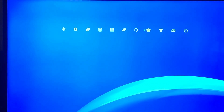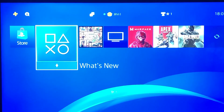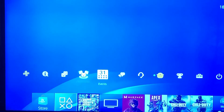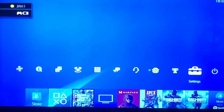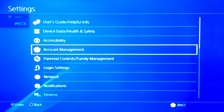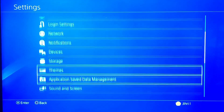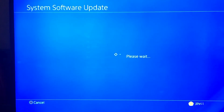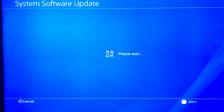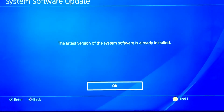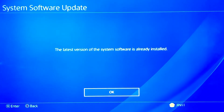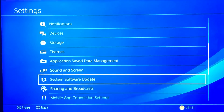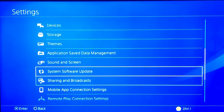Go to Settings, then scroll down to System Software Update. It might show a new update available — it may have just glitched out before. If it works, just do it from here; it's pretty easy to do it from here.